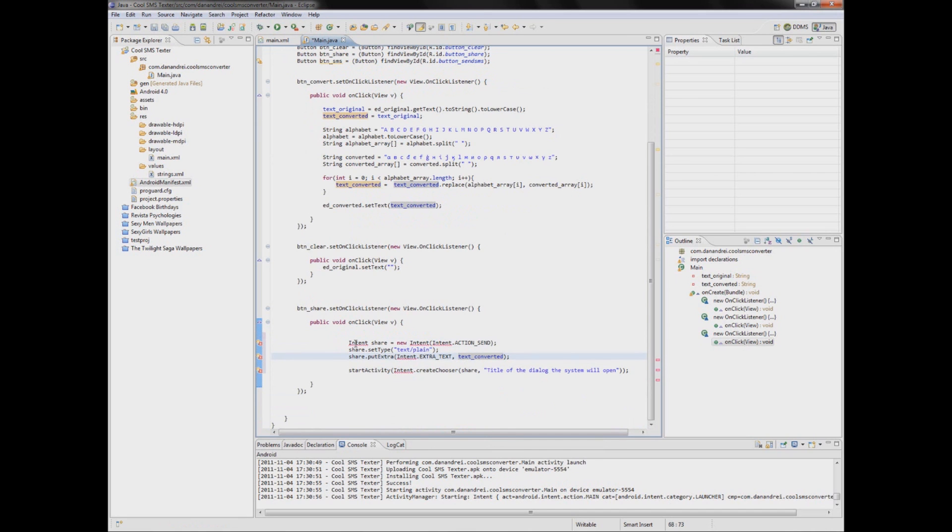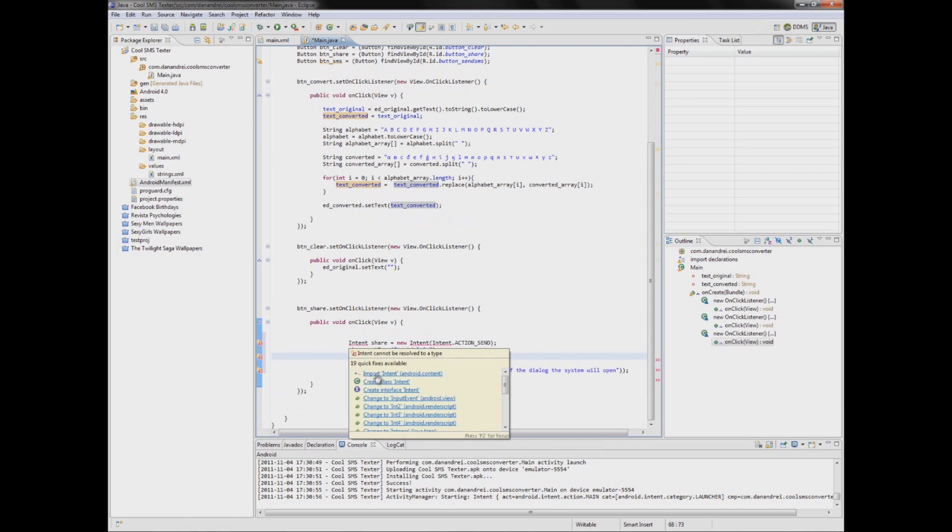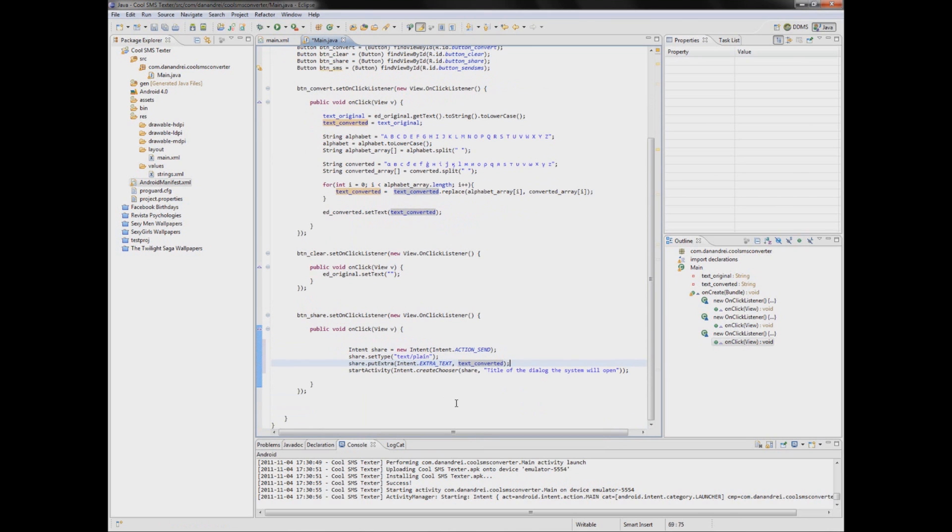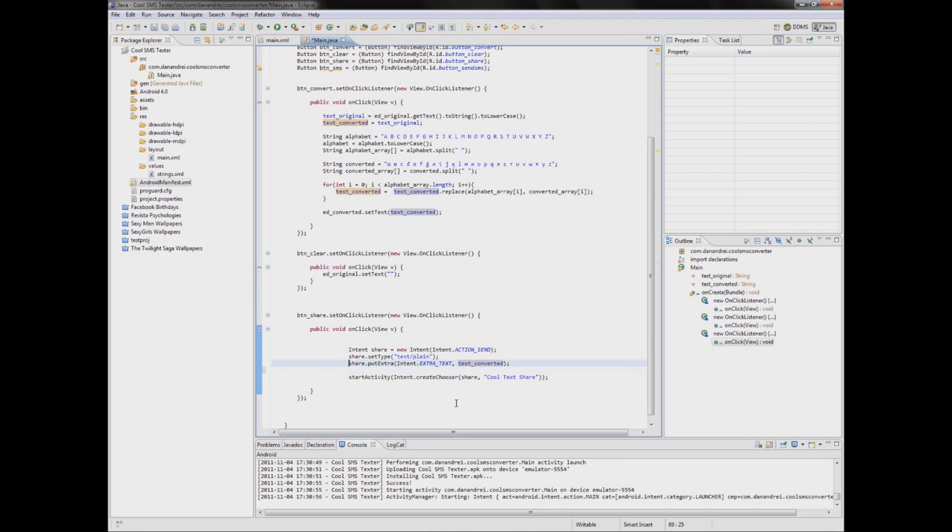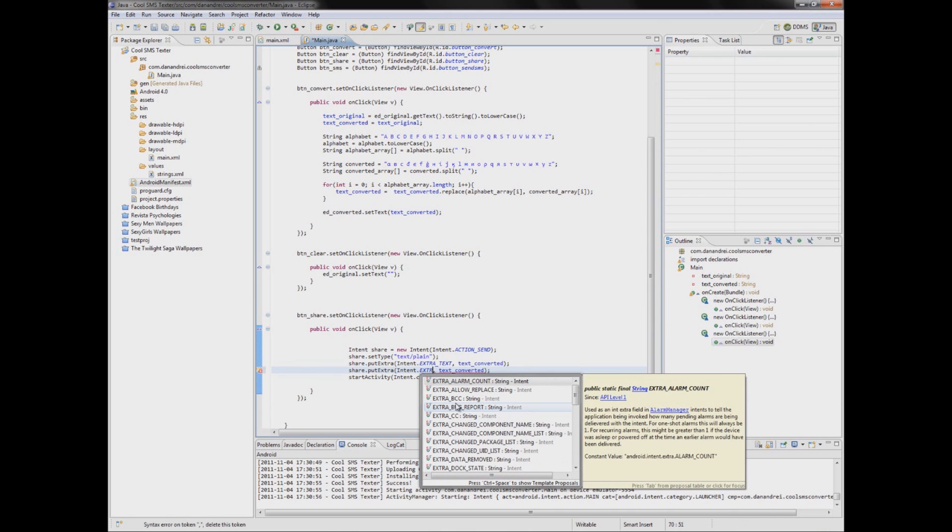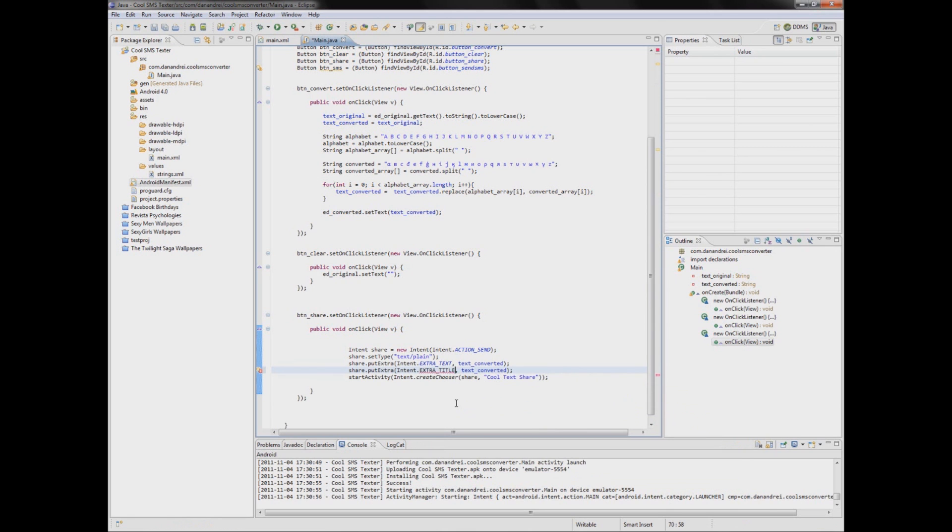Just import intent. Okay. And some applications like email, for example, also need extra title. Also need. You can edit this, of course, by hand.